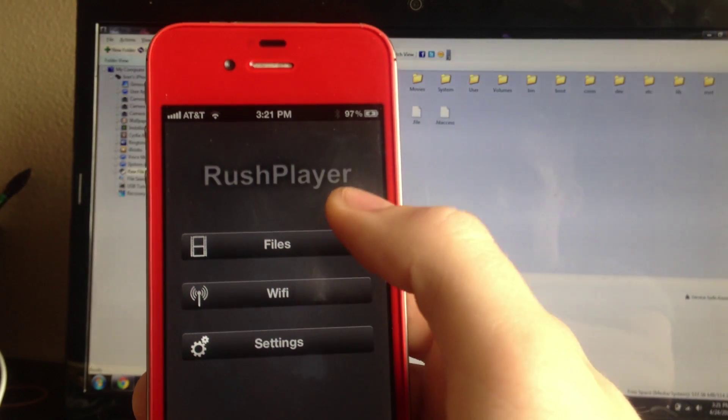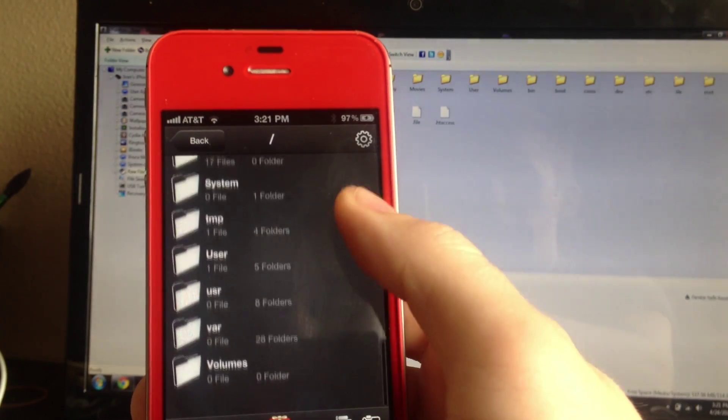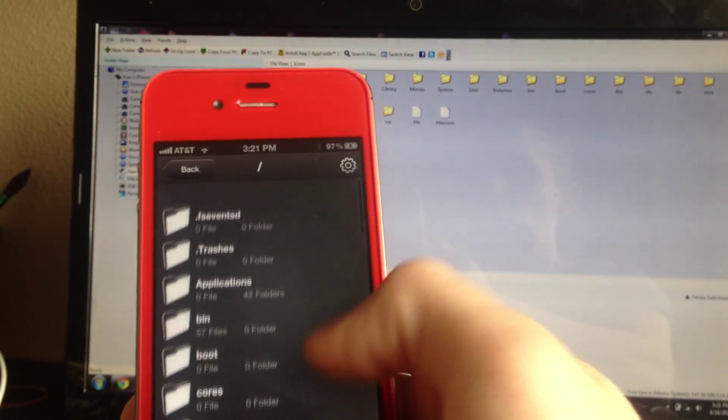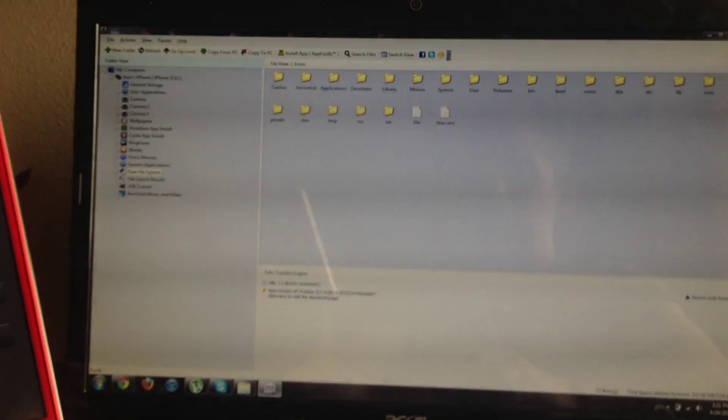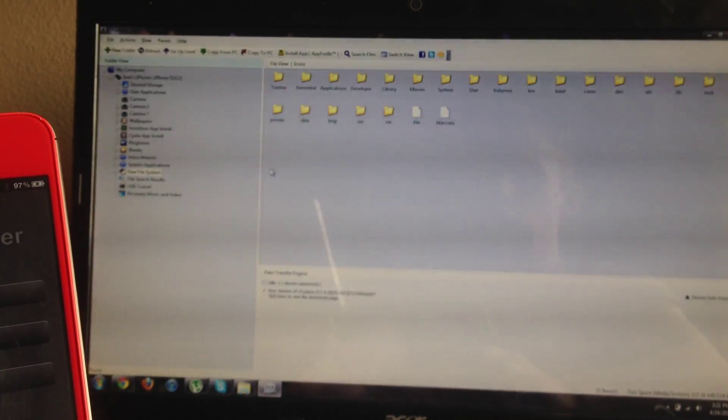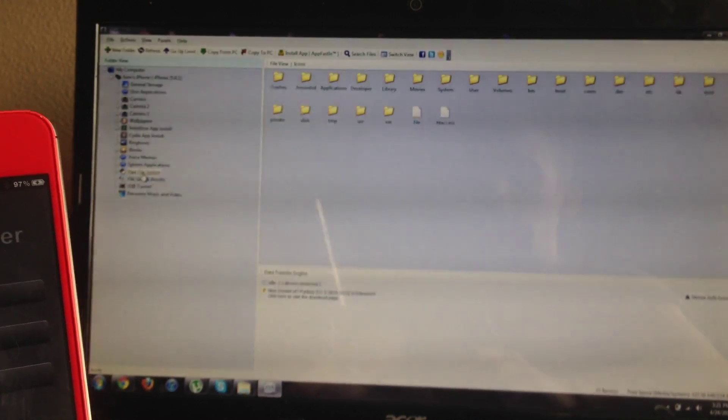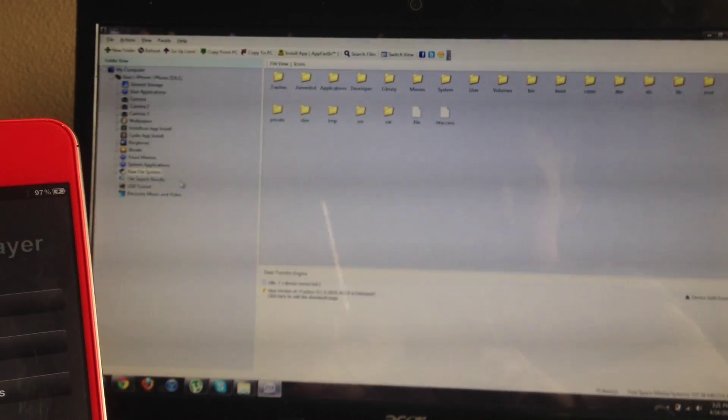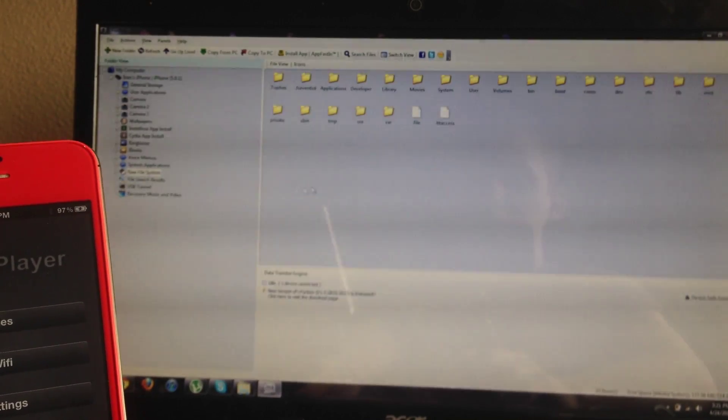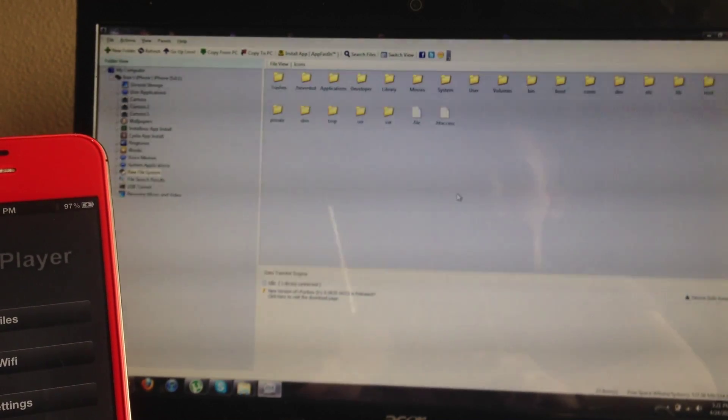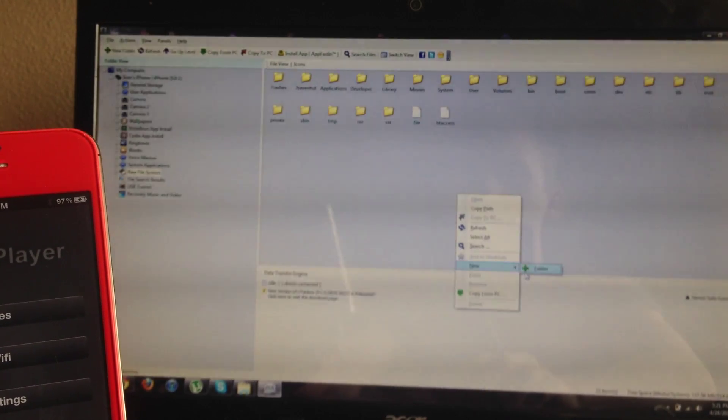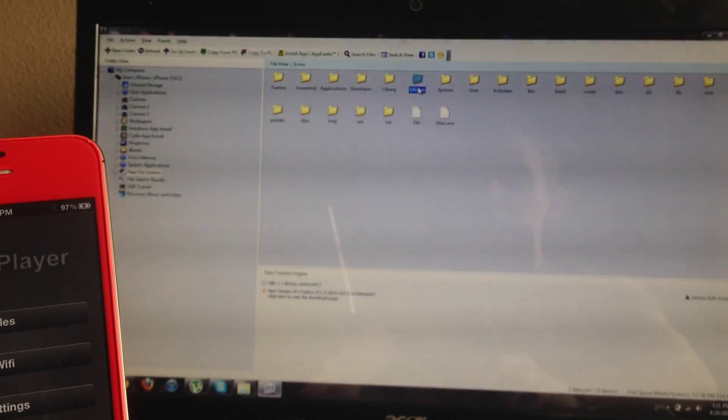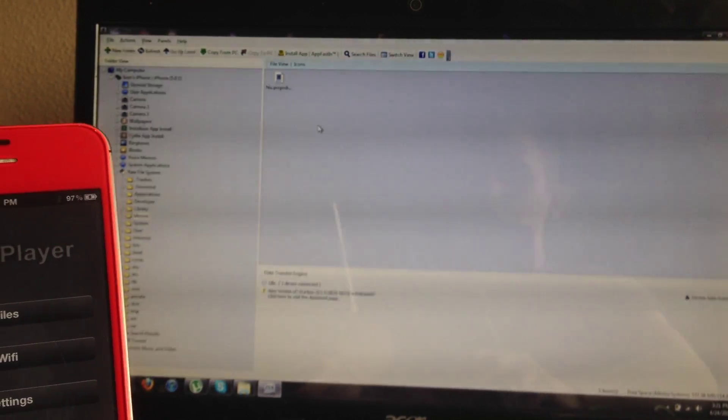I went to the first folder that opened, through Raw File Systems, and made a new folder called Movies. Then I went ahead and dropped in a movie.